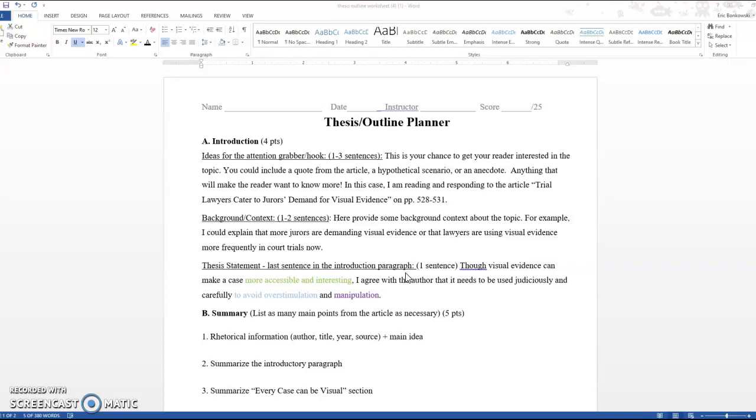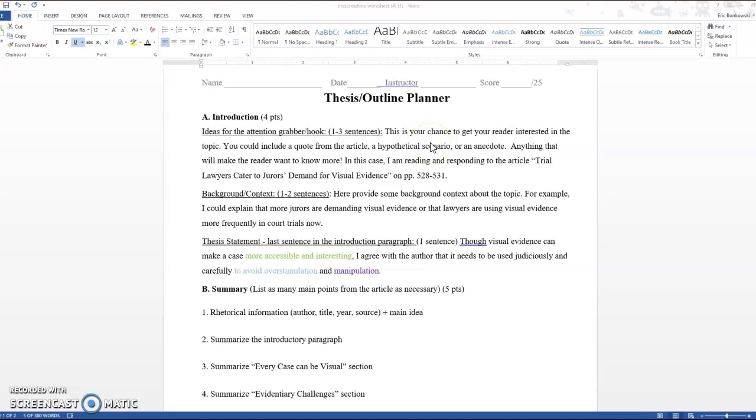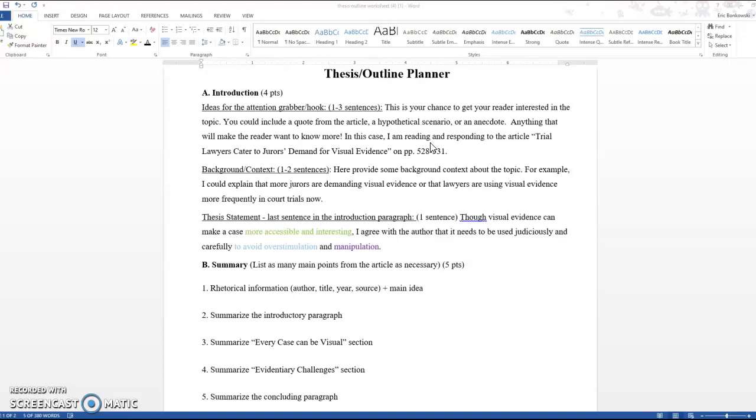So for the first section, ideas for the attention grabber slash hook, this is your chance to get your reader interested in the topic. You might include a quote from the article, a hypothetical scenario, or an anecdote. If you go back and look at the parts of an essay PowerPoint, there is a slide on hooks that gives some advice on how to create a hook to get people interested. An appeal to pathos, the appeal to emotion, whatever will get your reader interested in reading about this particular take on the topic.